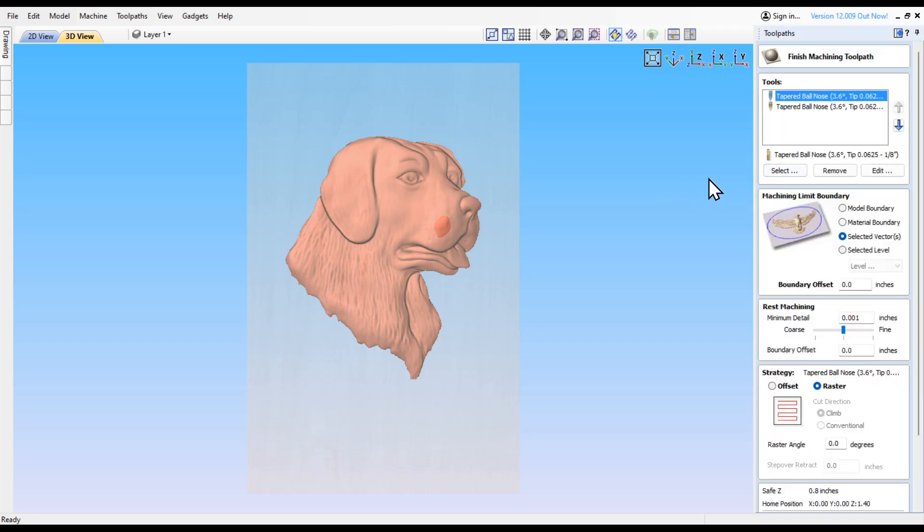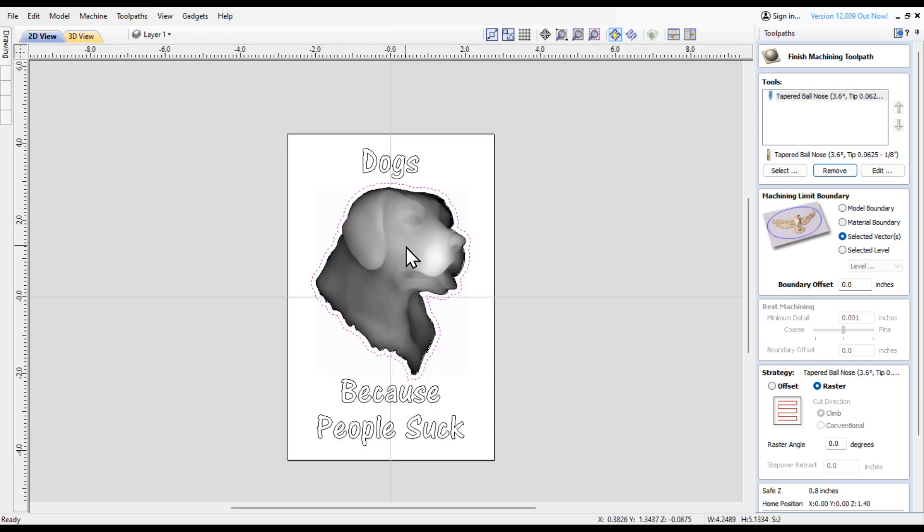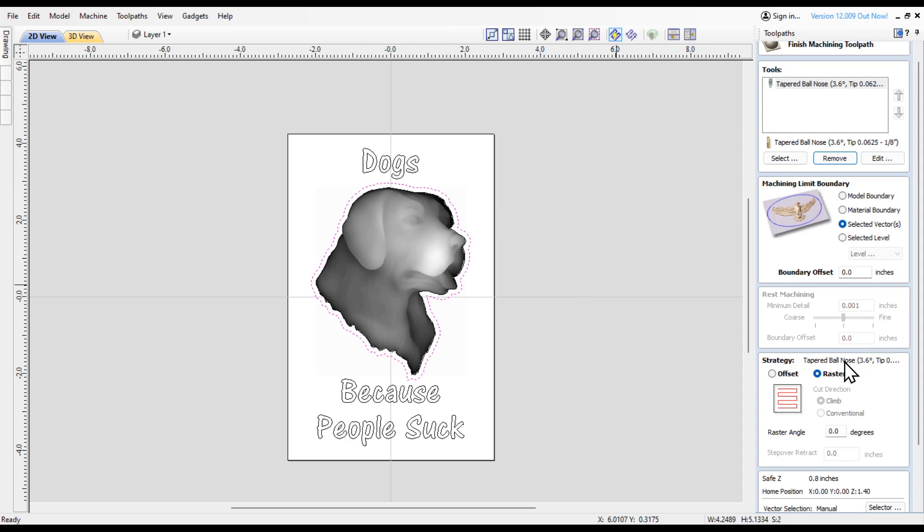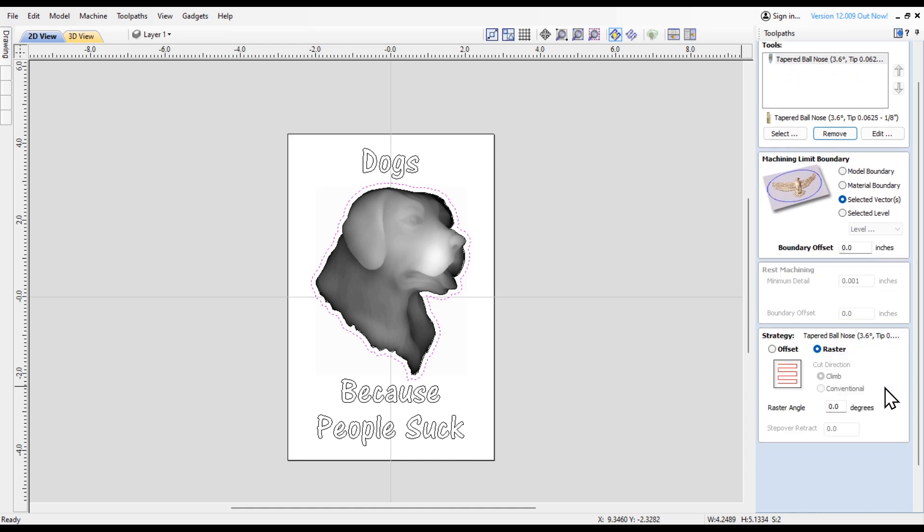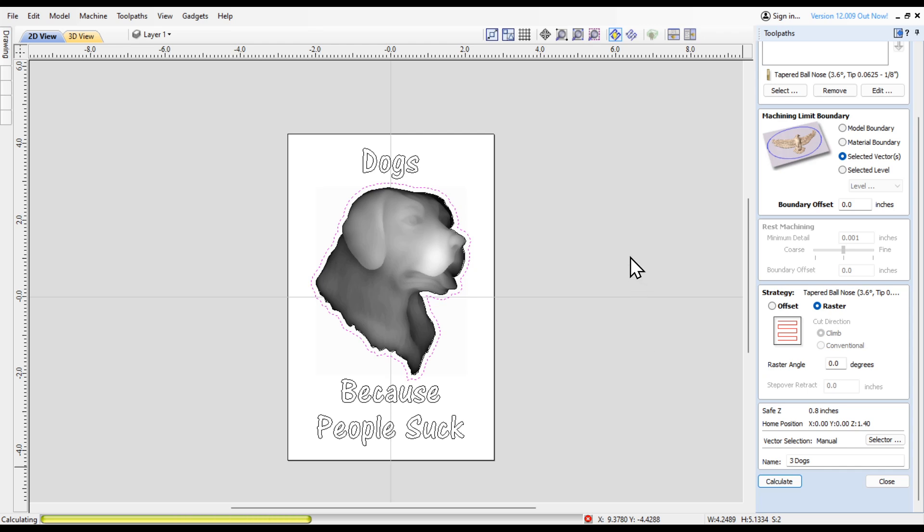That will be the finishing tool path. For this one I'm going to use a tapered ball nose. It's a 1/8 tapered ball nose that has a 1/16th radius tip. Again, I'm going to use the selected vector. We've got the model and the vector highlighted and we're going to do a raster on this one. I'm going to call this one '3 dogs' because this will be the third tool path that I run.